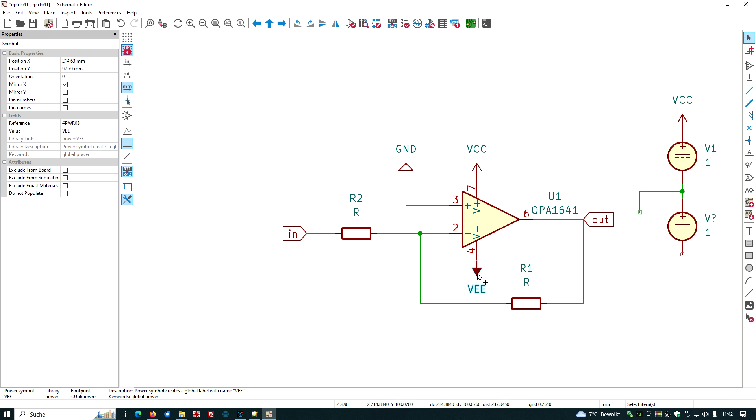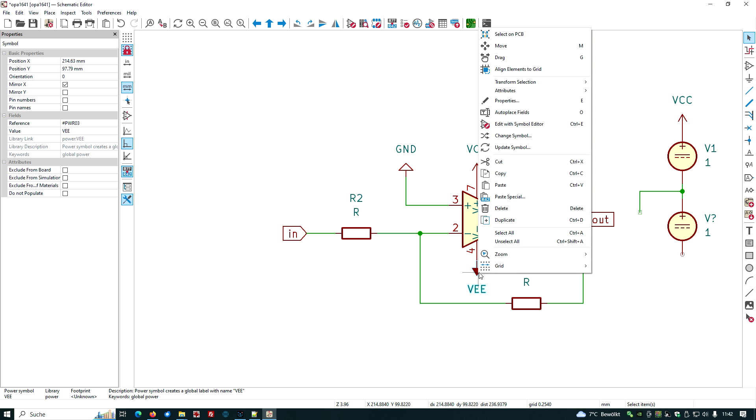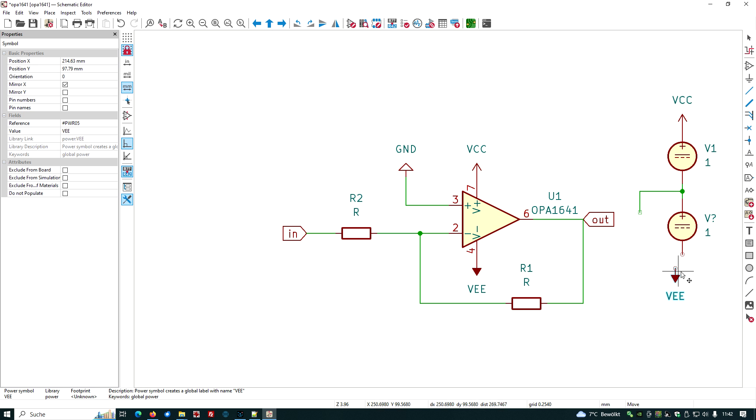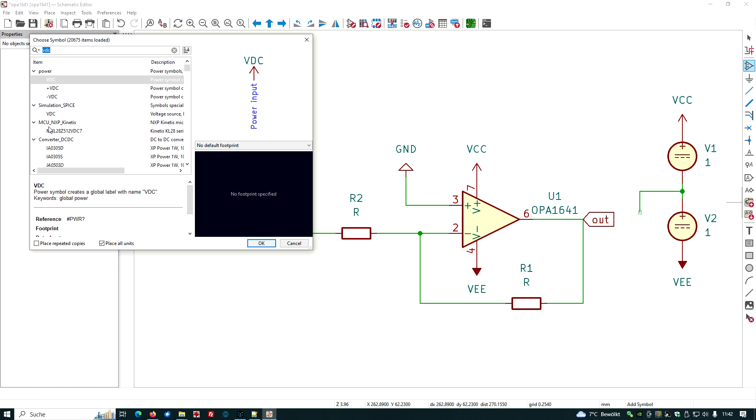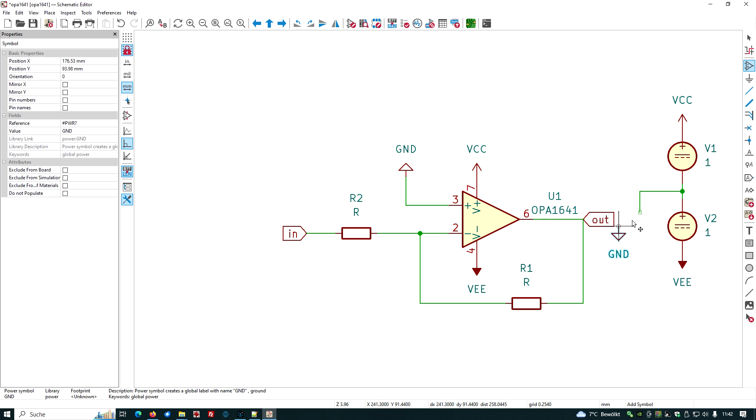The VEE symbol, mark it, duplicate it, put it here. The ground symbol, let's take another one, just a GND, and we put it here.